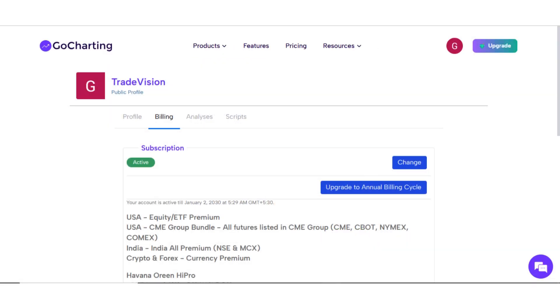You can view the details of your subscription in the Billing section. Thank you for choosing GoCharting. We look forward to helping you with your market analysis needs.